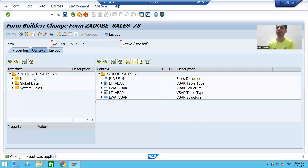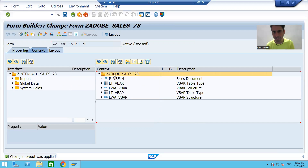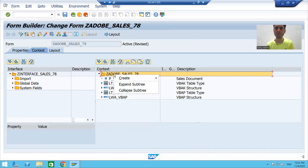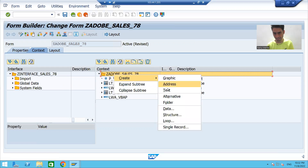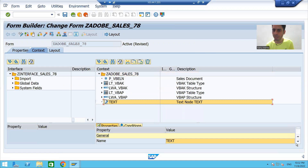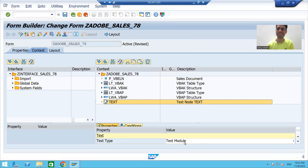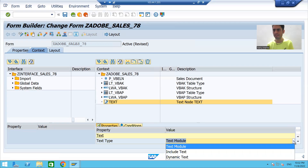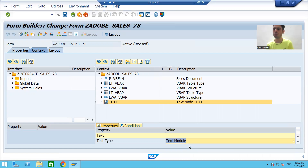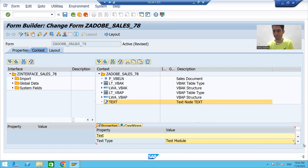This is our PDF form or Adobe form. What you have to do is right-click on the context of your Adobe form and select Create Text. You can scroll down and here you are able to see the Text Type — Text Module, Include Text, Dynamic Text.